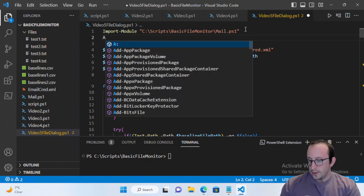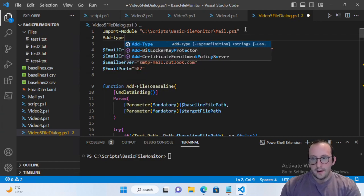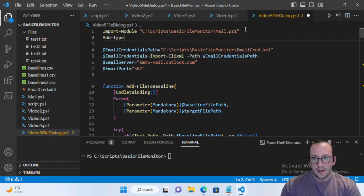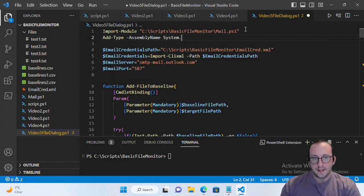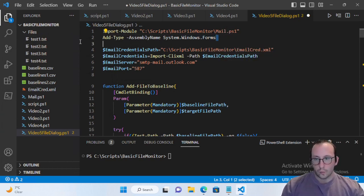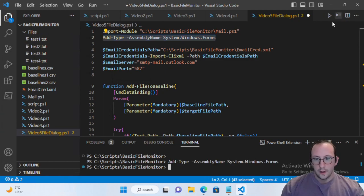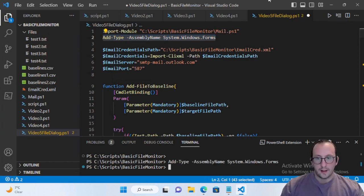We're going to use add-type and pass in the assembly name System.Windows.Forms. If you run this, you should not get an error — it should just load in properly, and then you know you're good to go.